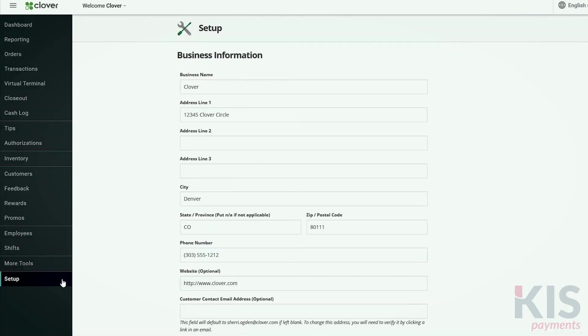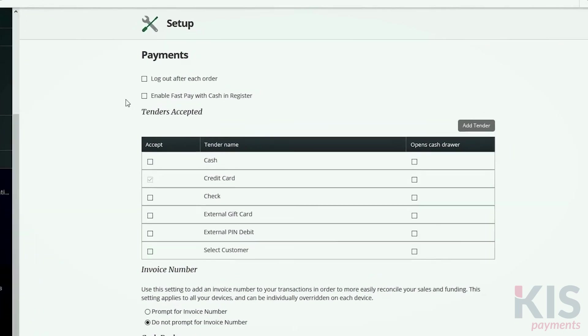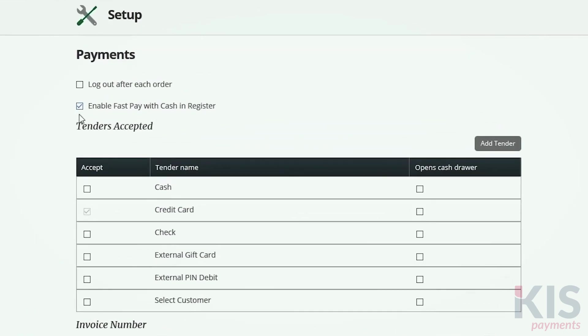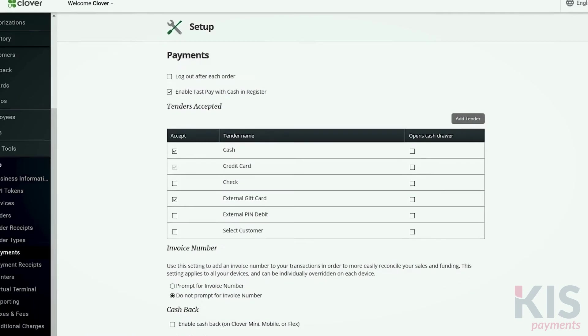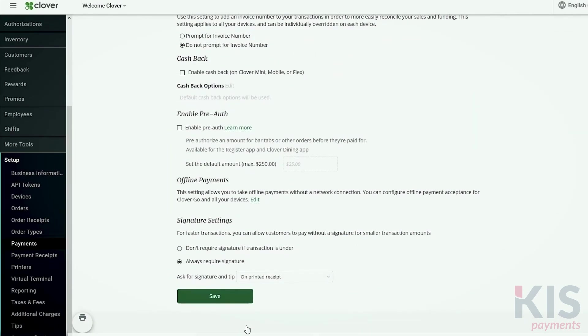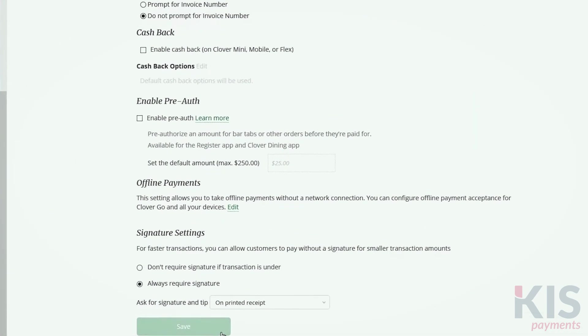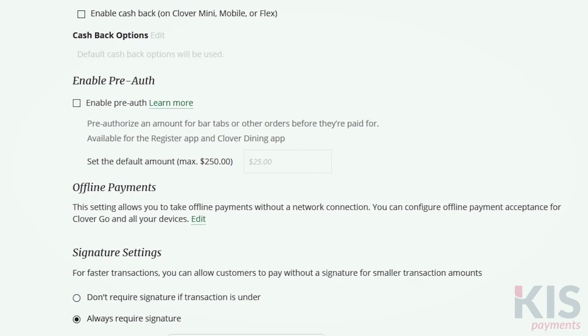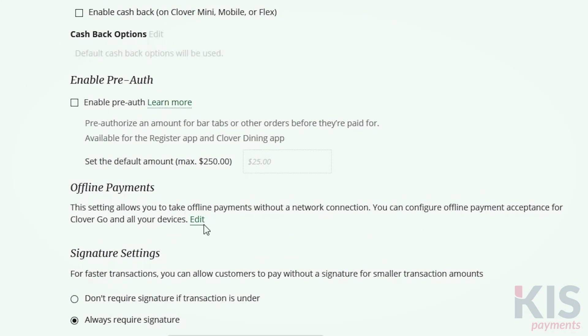Next, go to Setup and Payments to select the type of payments you'll accept. You can also decide if you want to enable offline payments when the network connection is down.